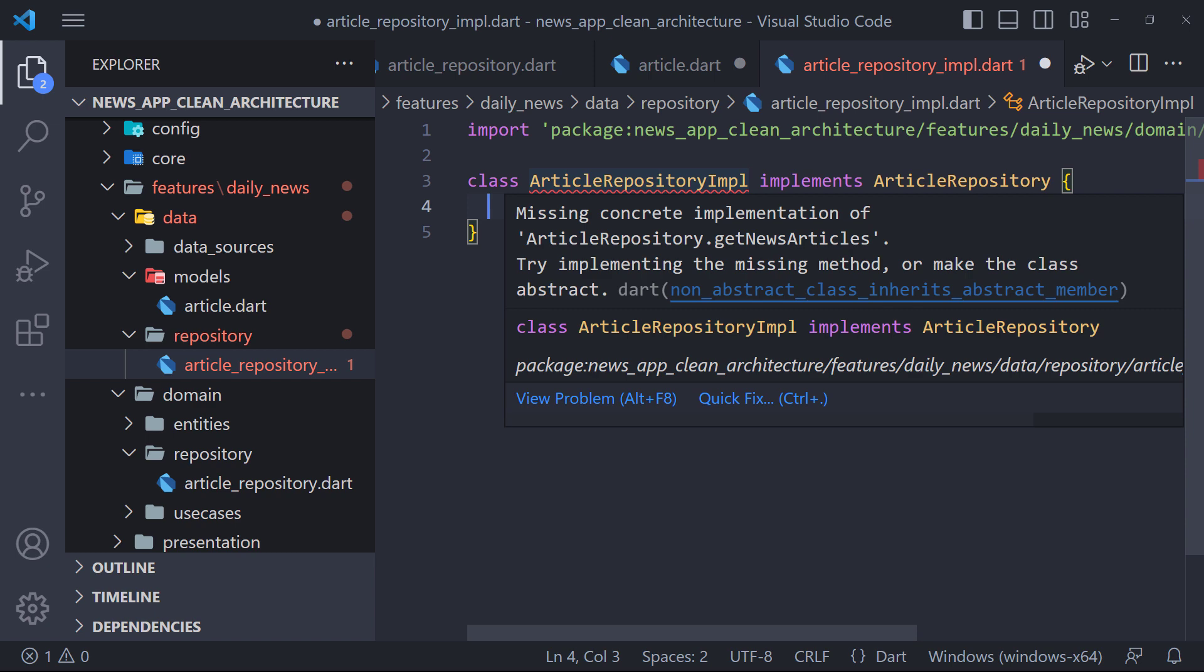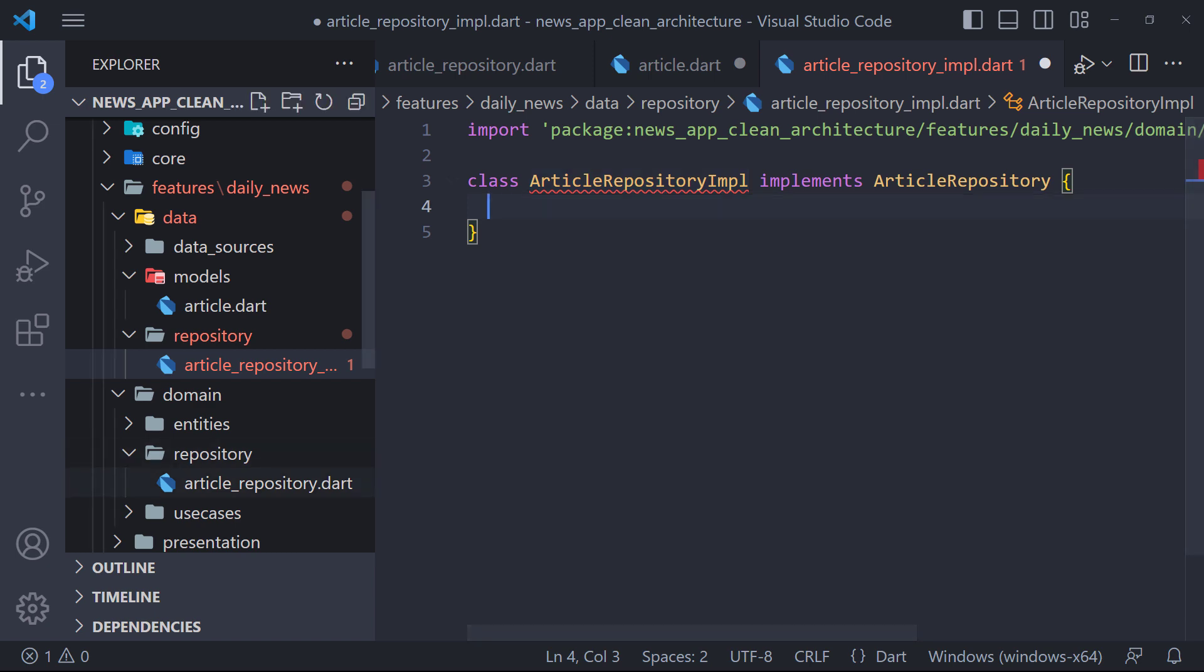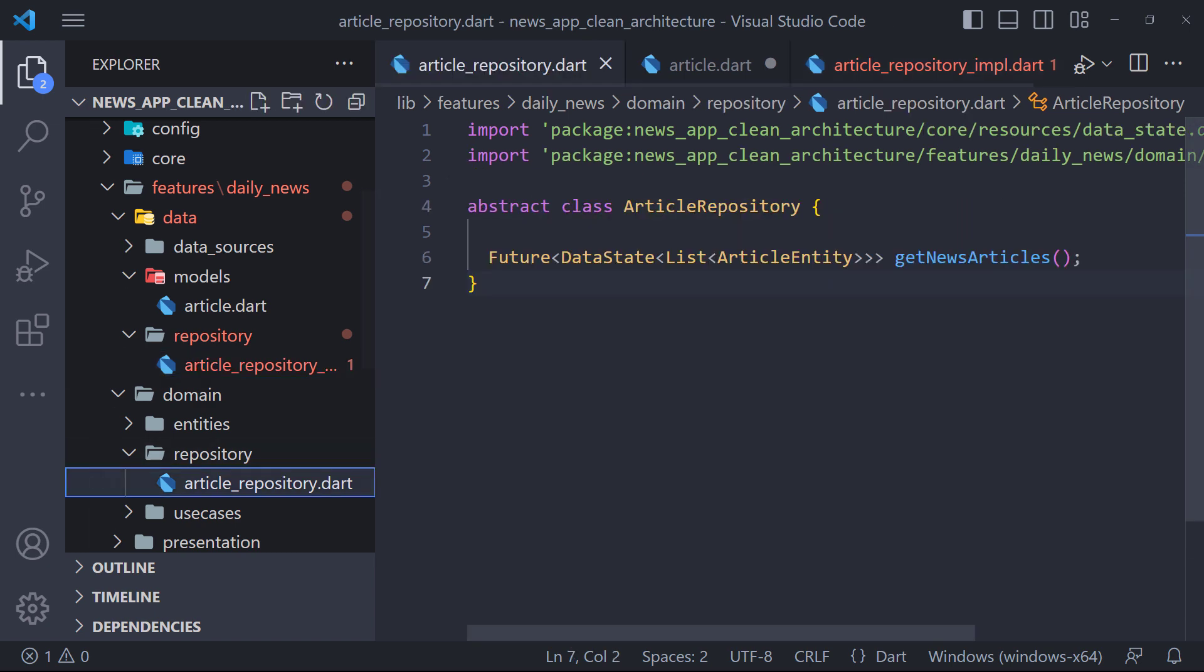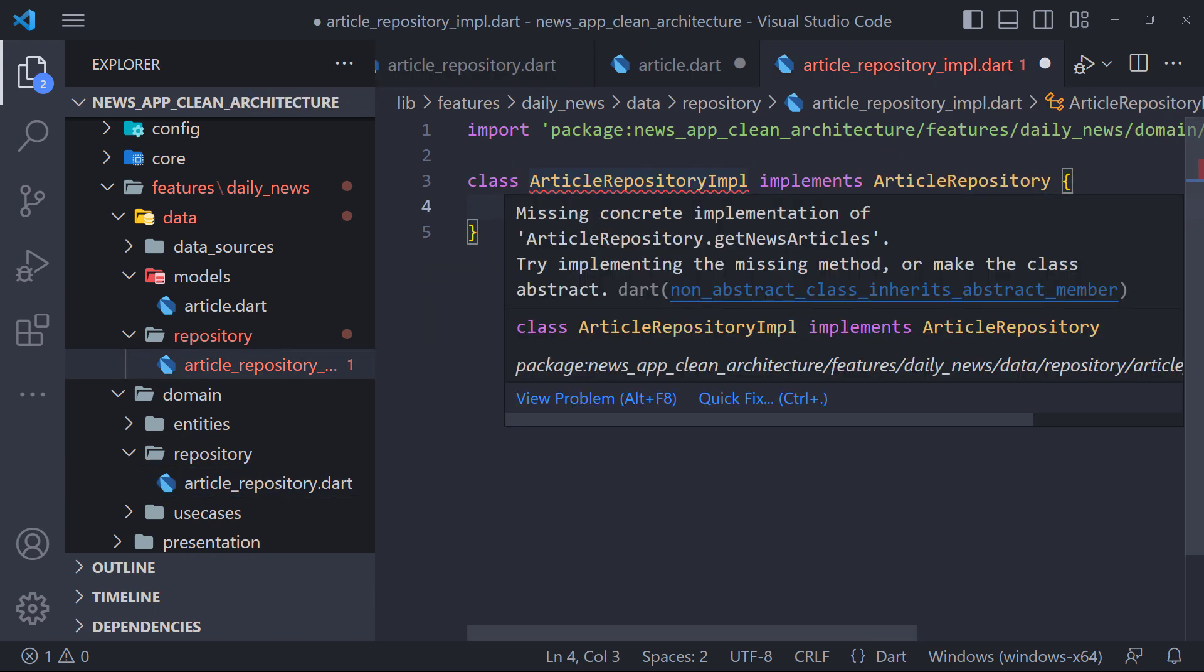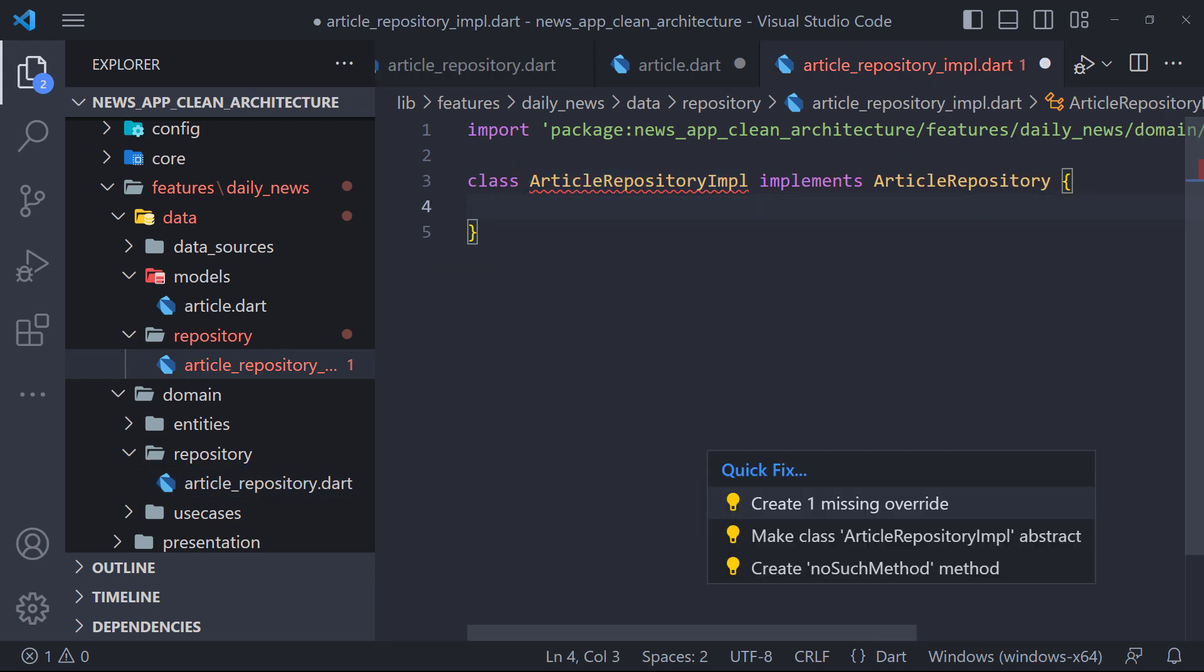If we look at the error, we will find that the error says that you should implement the GetNewsArticle function. This is the same function that we defined in domain as abstract. Therefore in this way, we create the defined method for implementation.